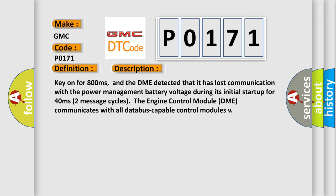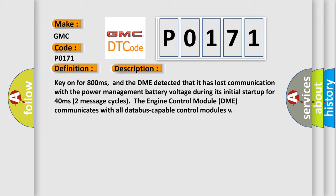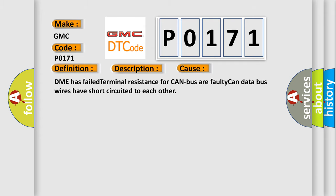This diagnostic error occurs most often in these cases: DME has failed terminal resistance for CAN bus, or faulty CAN data bus wires have short-circuited to each other.